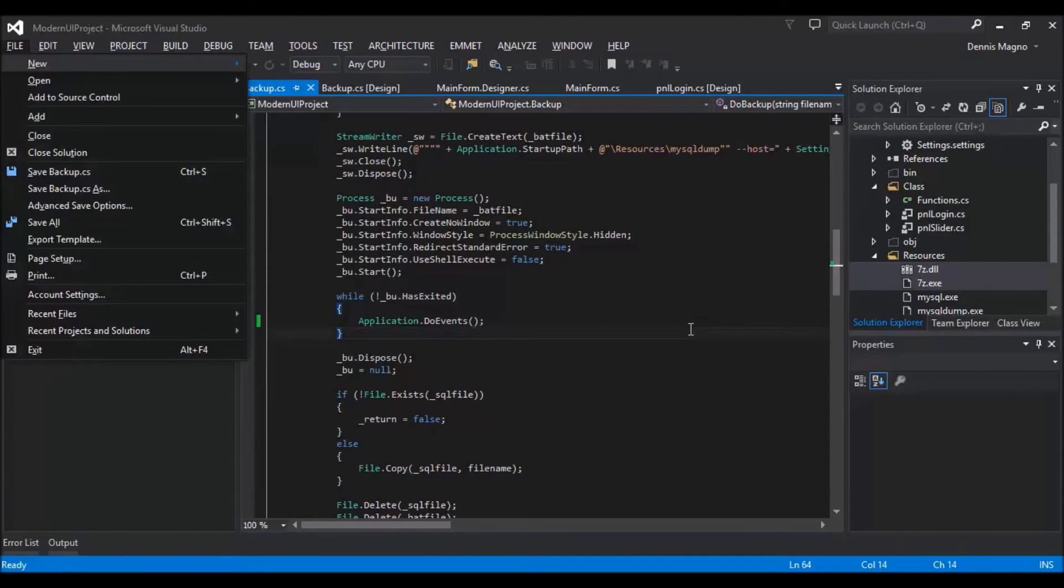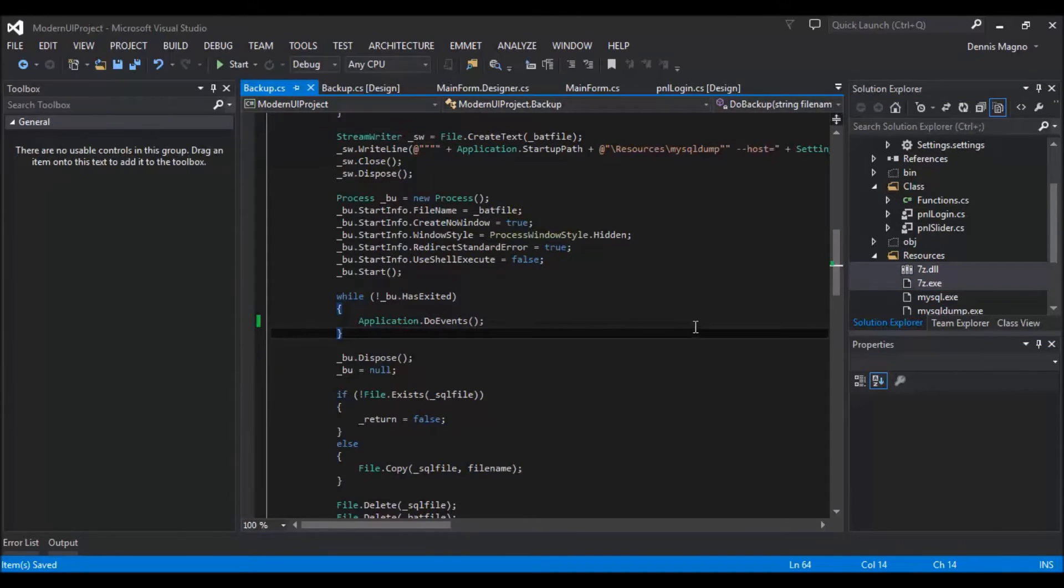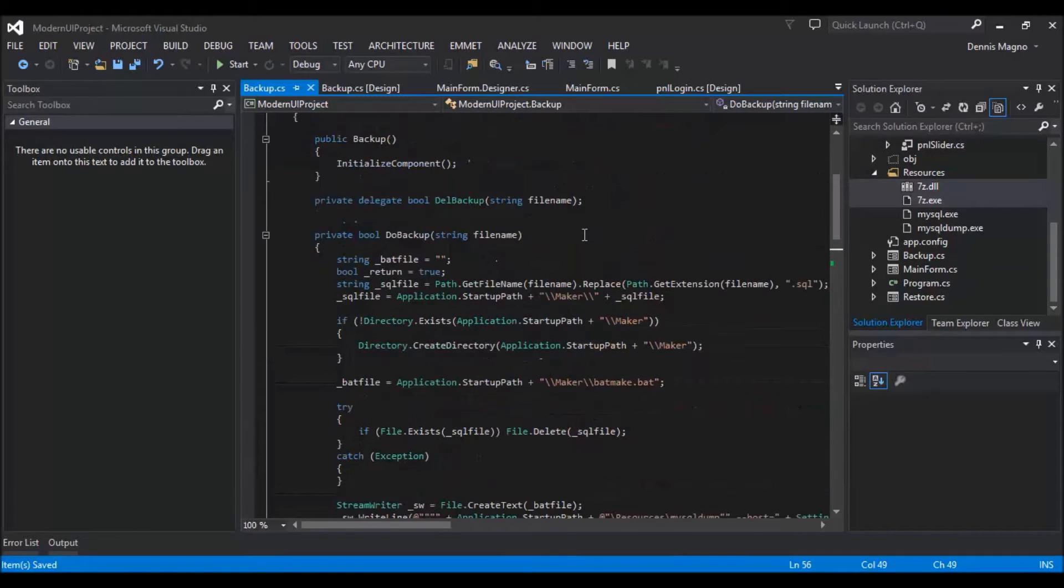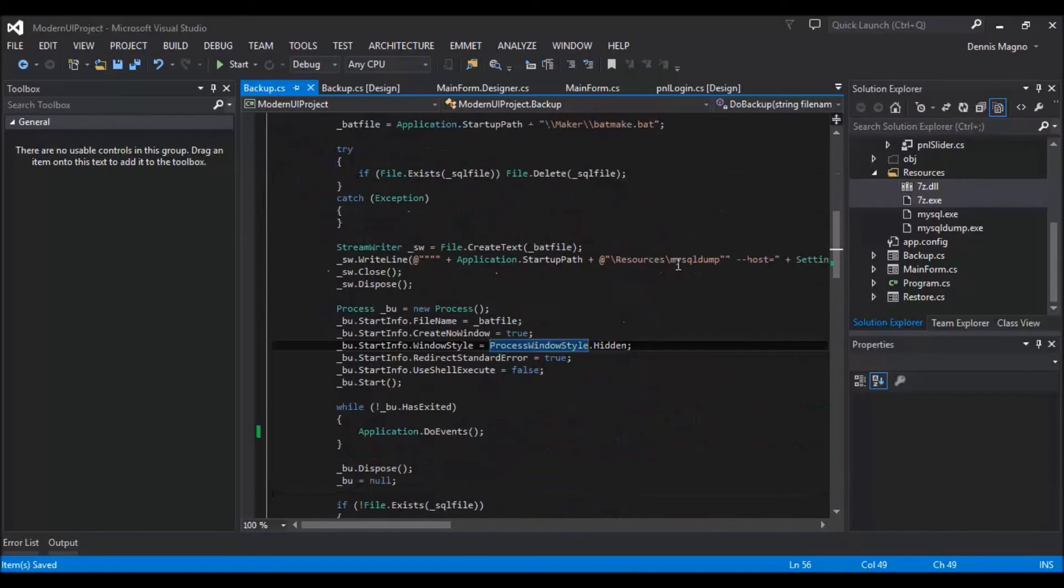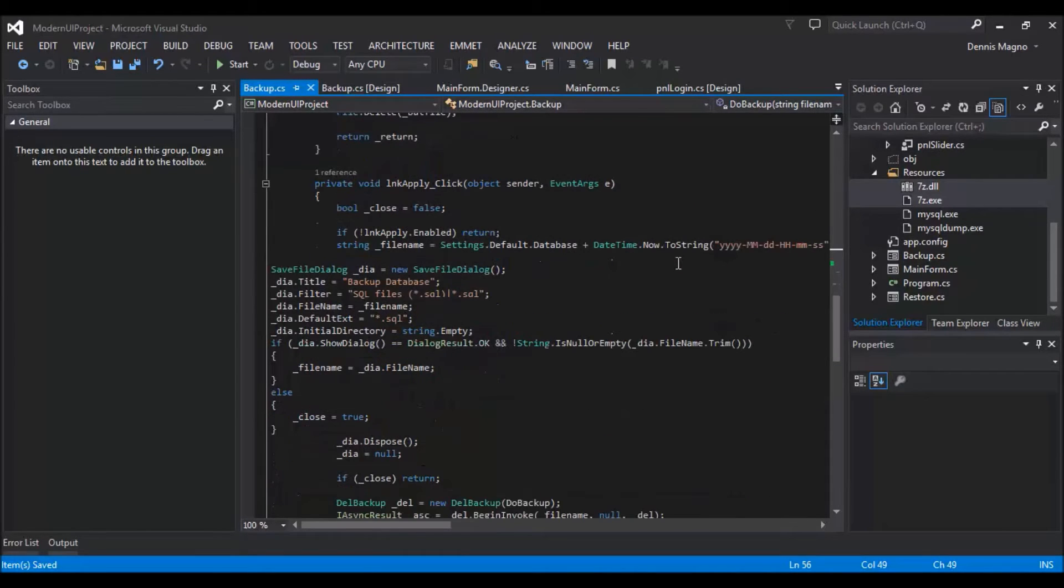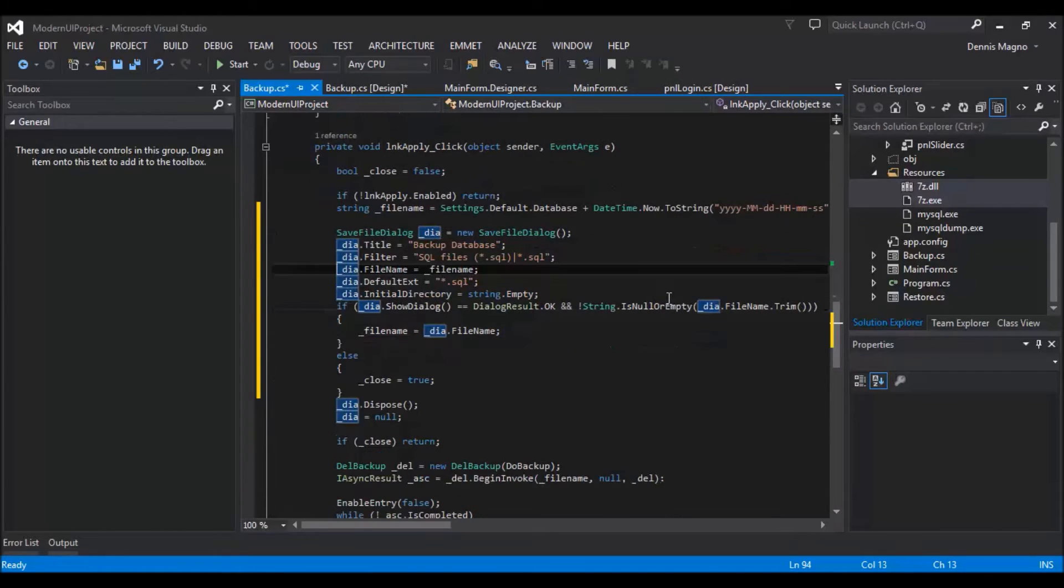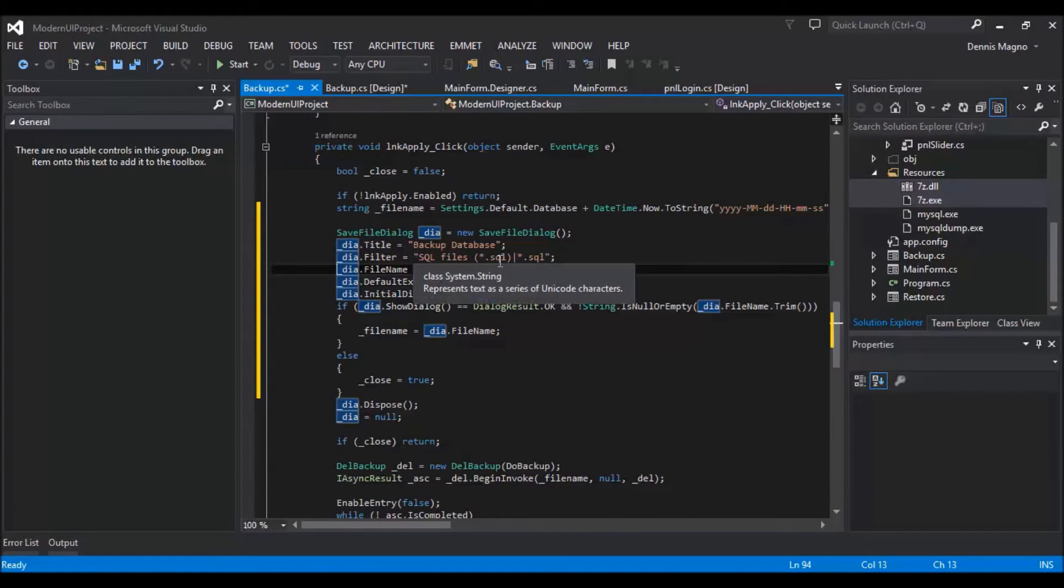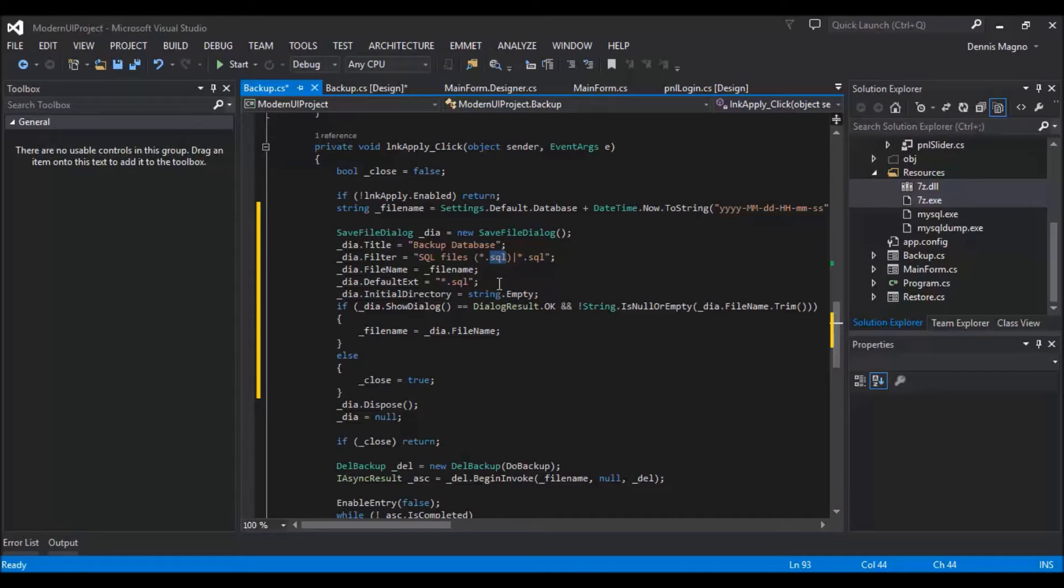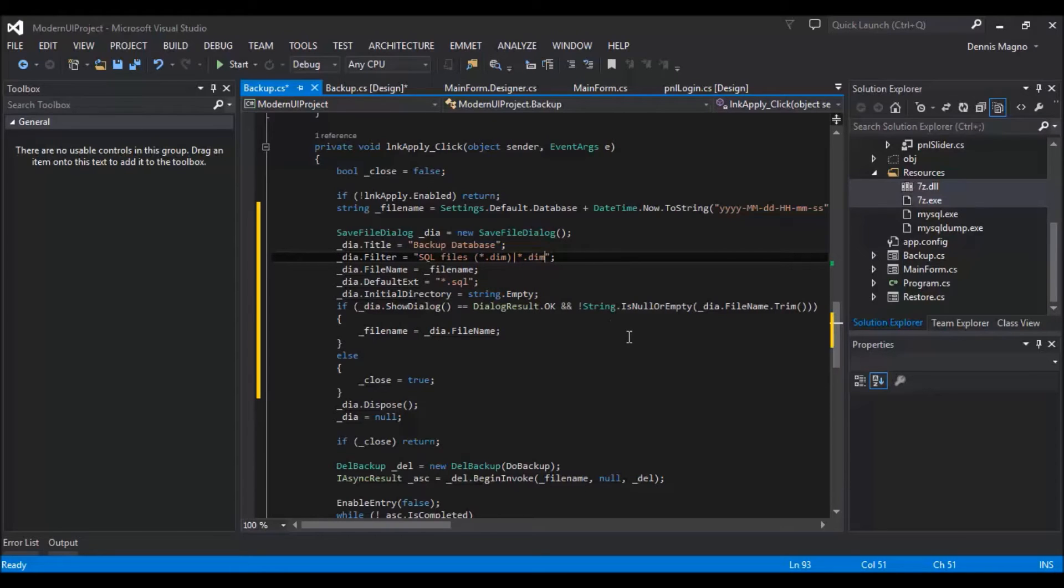Don't forget to make it as copy if newer. So we will just need to open our backup form. I already opened it up. We just need to make a few changes here. So first and foremost, we need to change the extension of our backup. You can select any extension. We just need to change the SQL to any extension that you want. Just make sure to make it short or 3 characters only. So just make it dim on my hand since I am Dennis Cassiano Magna. Then default also dim.